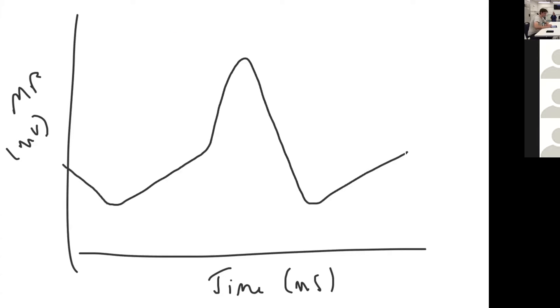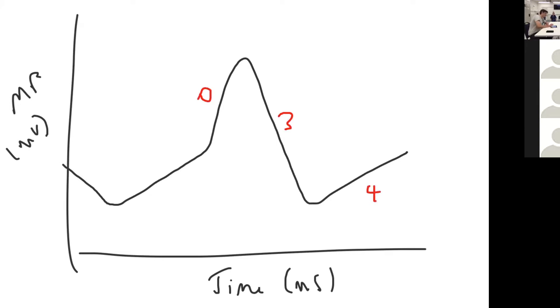You have phase zero which is depolarization, phase three which is repolarization, and phase four which is the baseline potential. The lowest it gets to is around about negative 60 millivolts, and your threshold potential is approximately negative 40 millivolts.